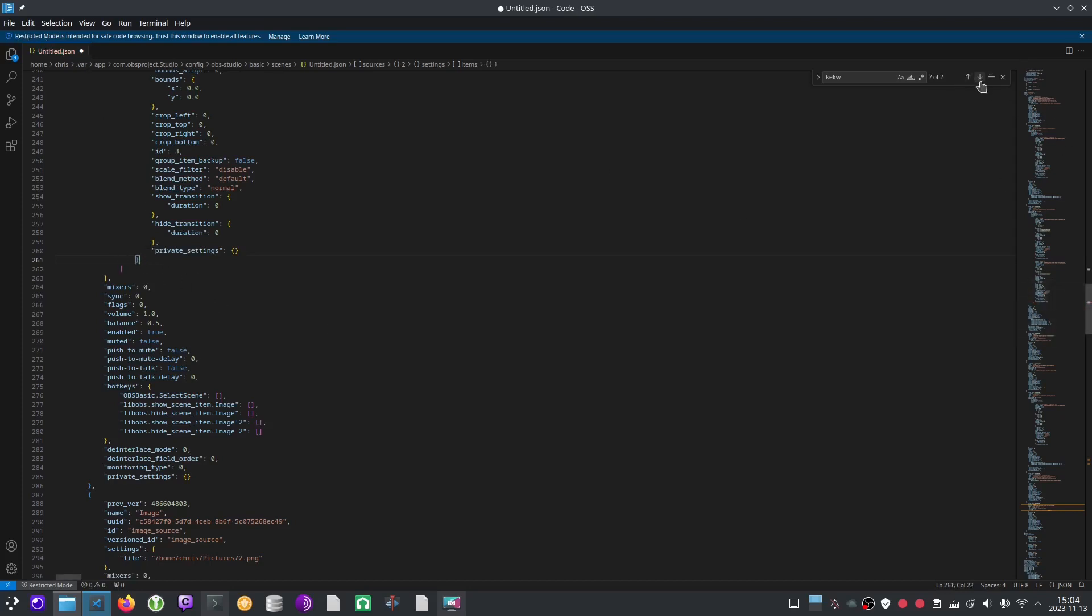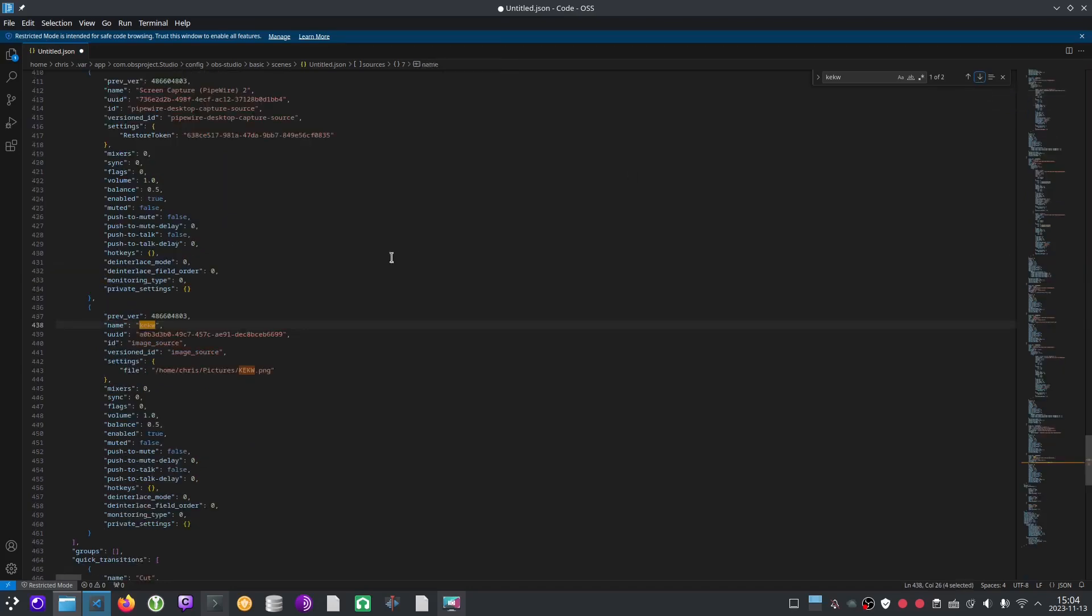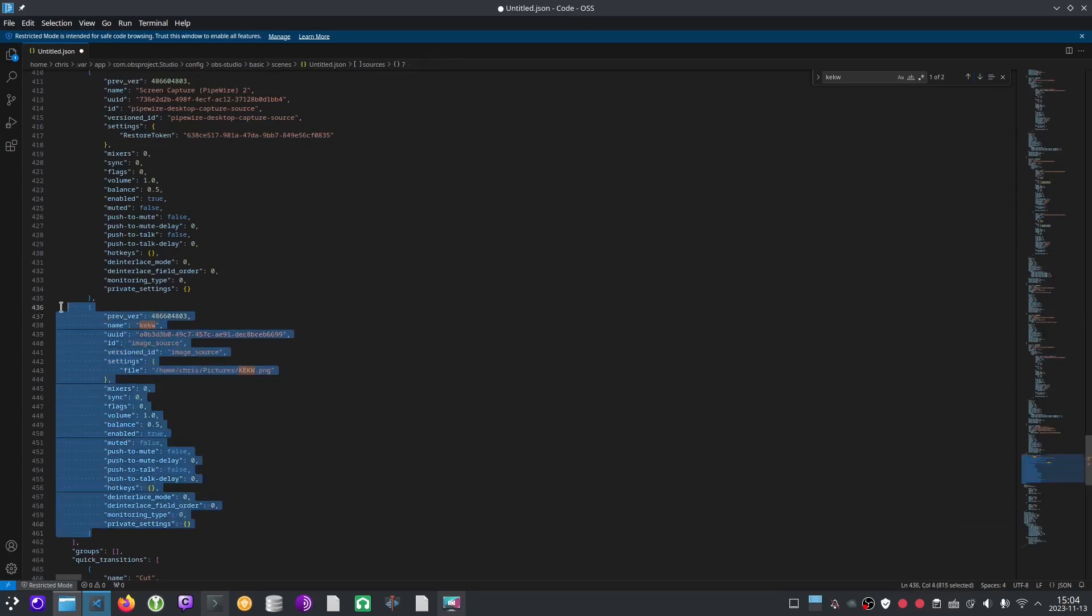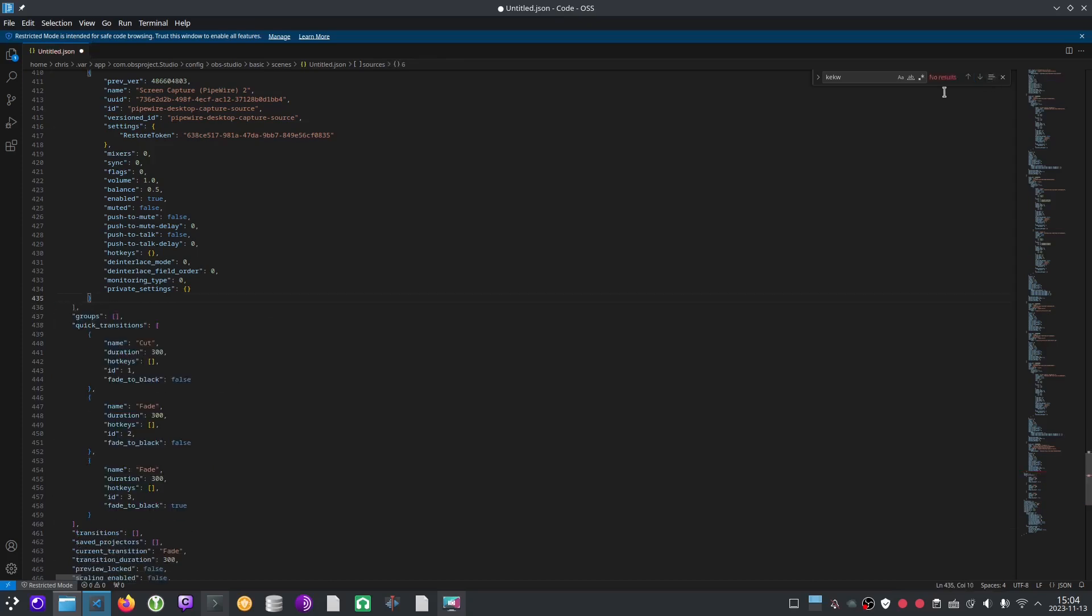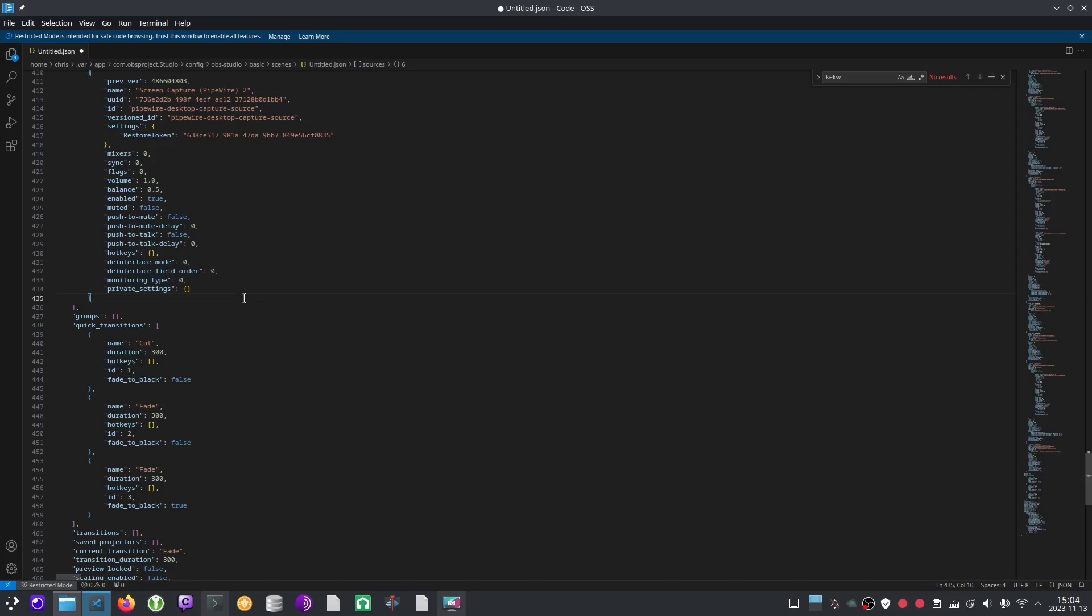So let's search for keckw again. Here's another one. I'm not exactly sure what this specification is about, but we need to delete it because it has to do with keckw. And that's it. There's no more results. I'm going to go ahead and save and then open OBS again.